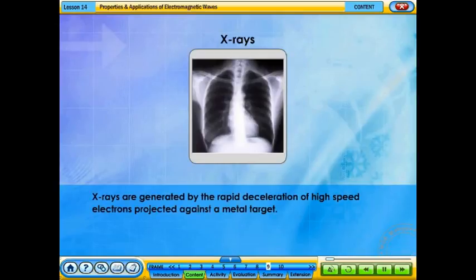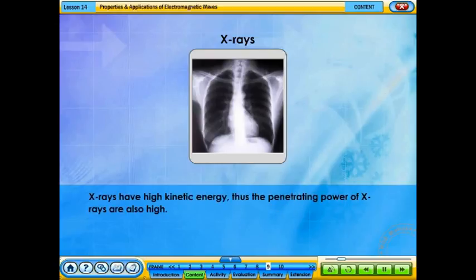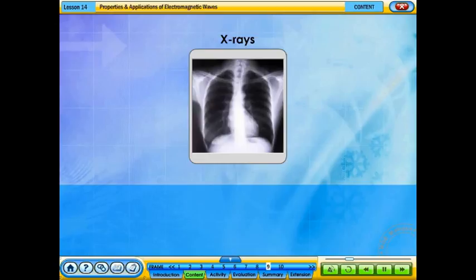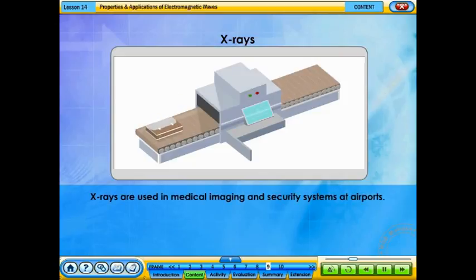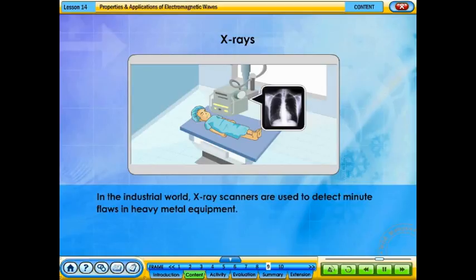X-rays are generated by the rapid deceleration of high-speed electrons projected against a metal target. X-rays have high kinetic energy and thus high penetrating power. They are used in medical imaging and security systems at airports. As bones absorb X-rays more strongly than flesh, medical doctors can see the conditions of bones using X-ray photographs. Dentists use the same technique to treat their patients. In industry, X-ray scanners are used to detect minute flaws in heavy metal equipment.